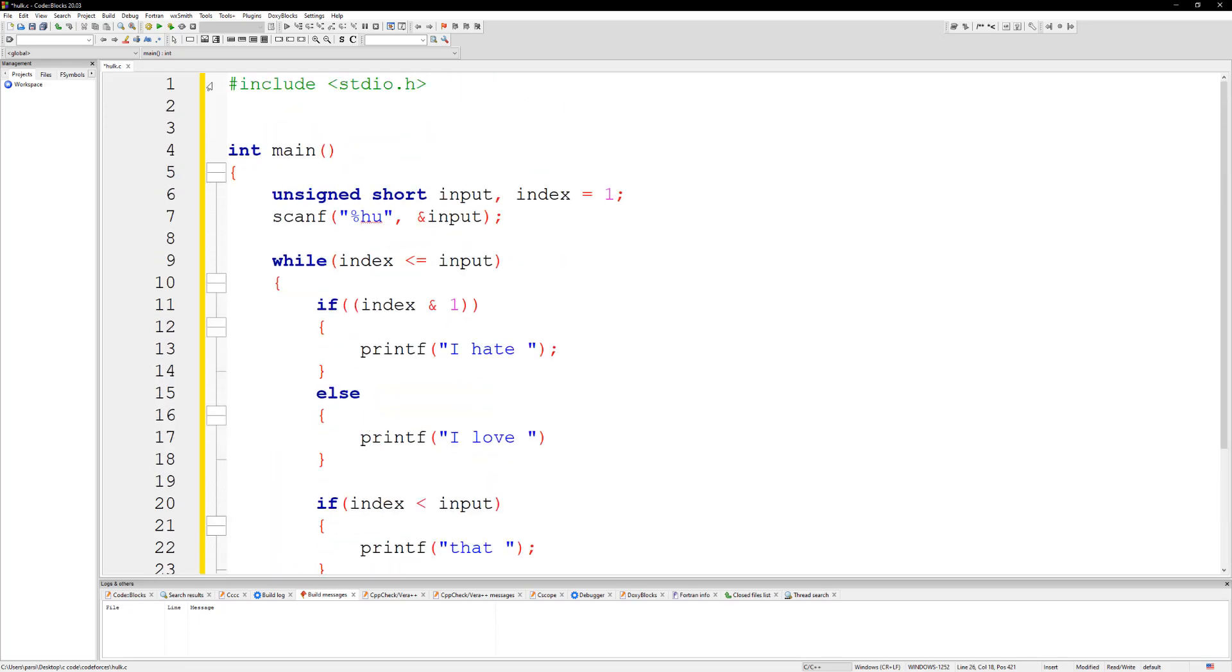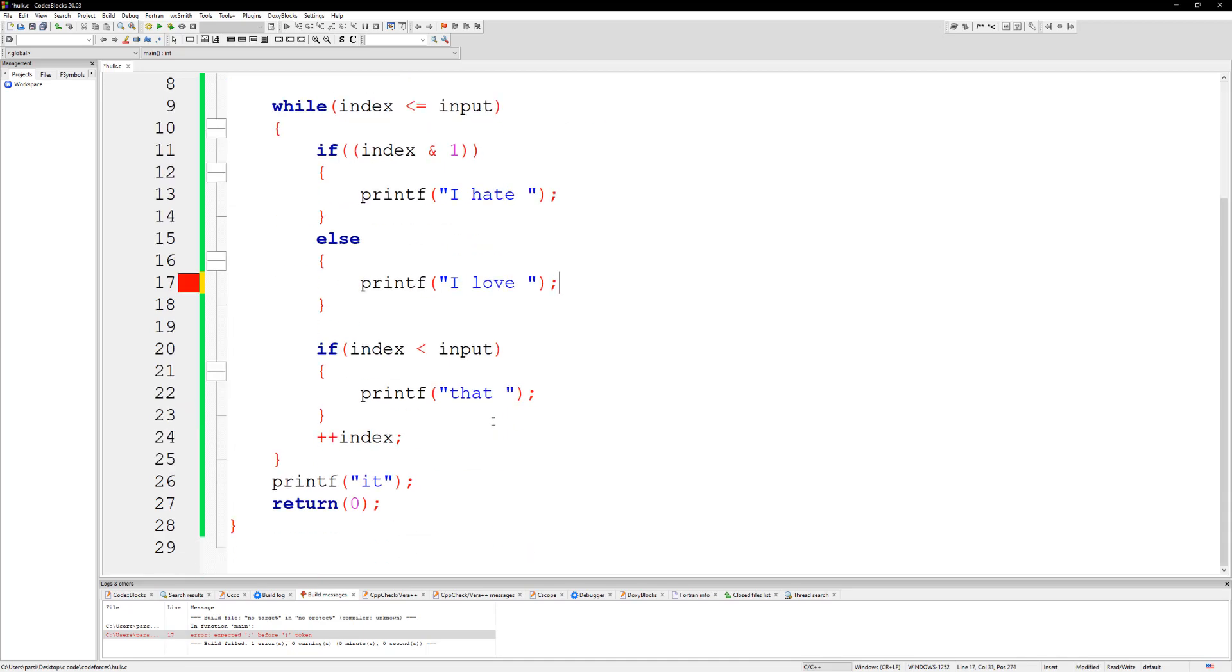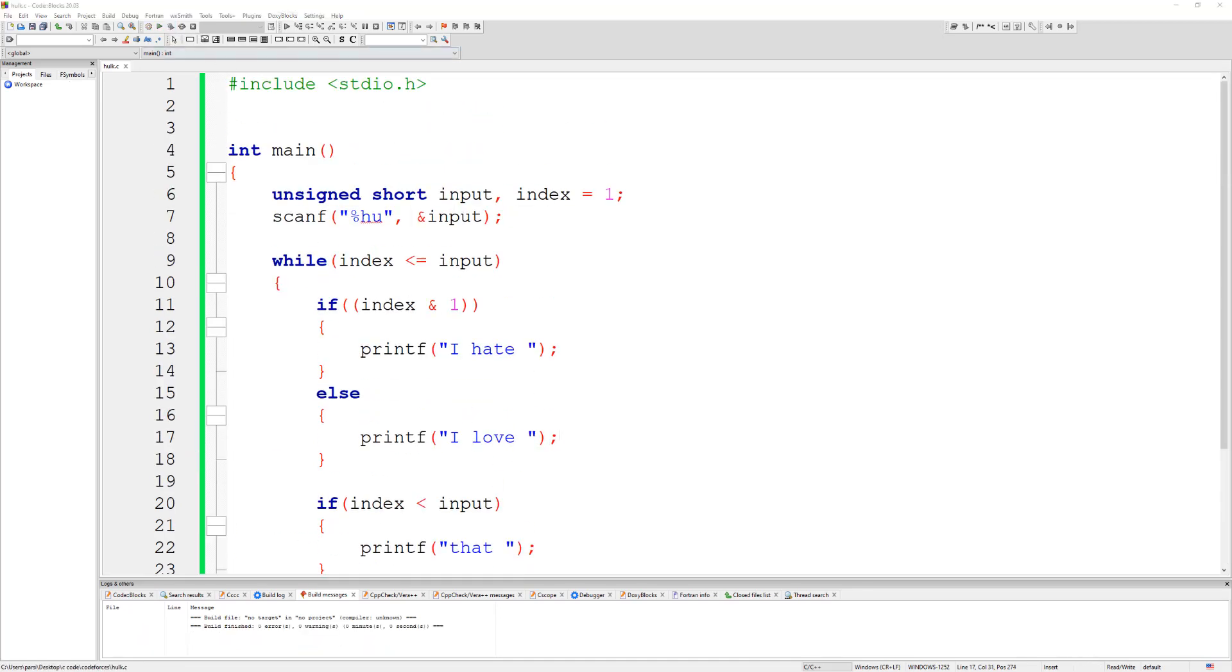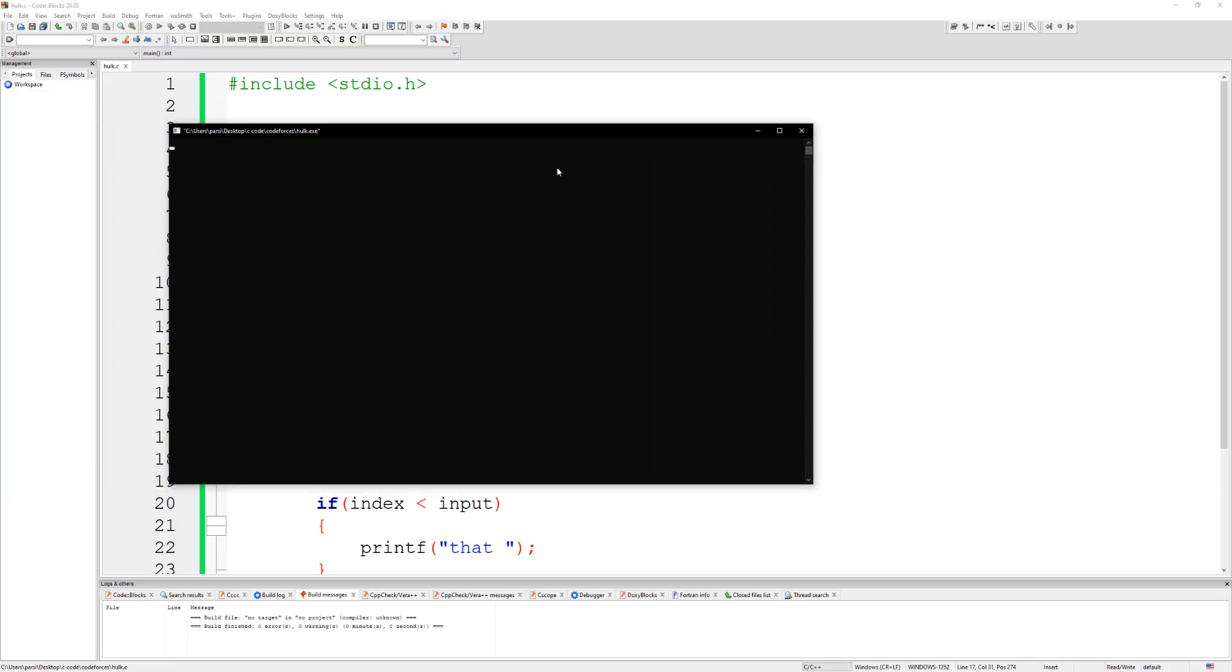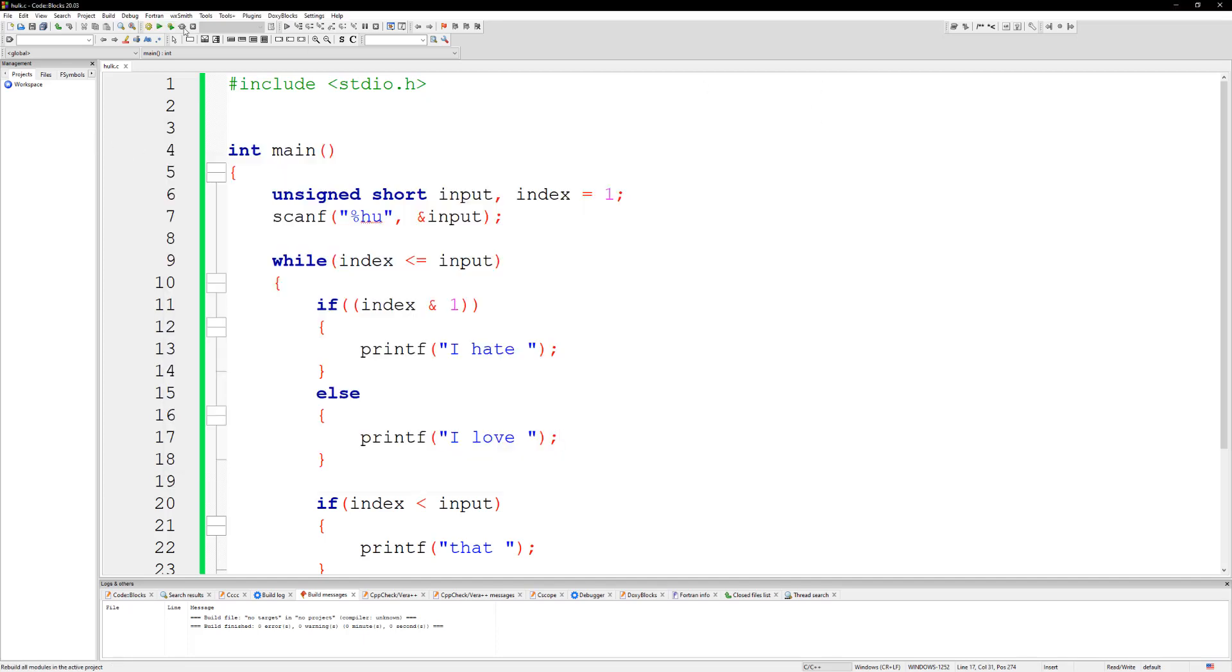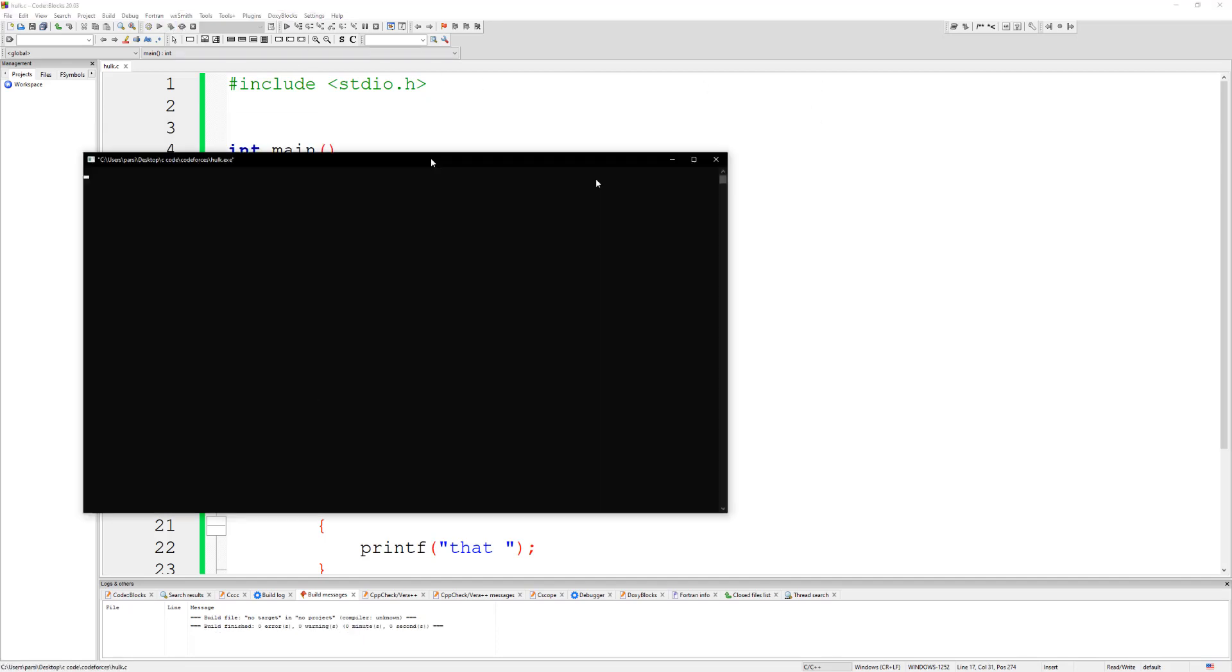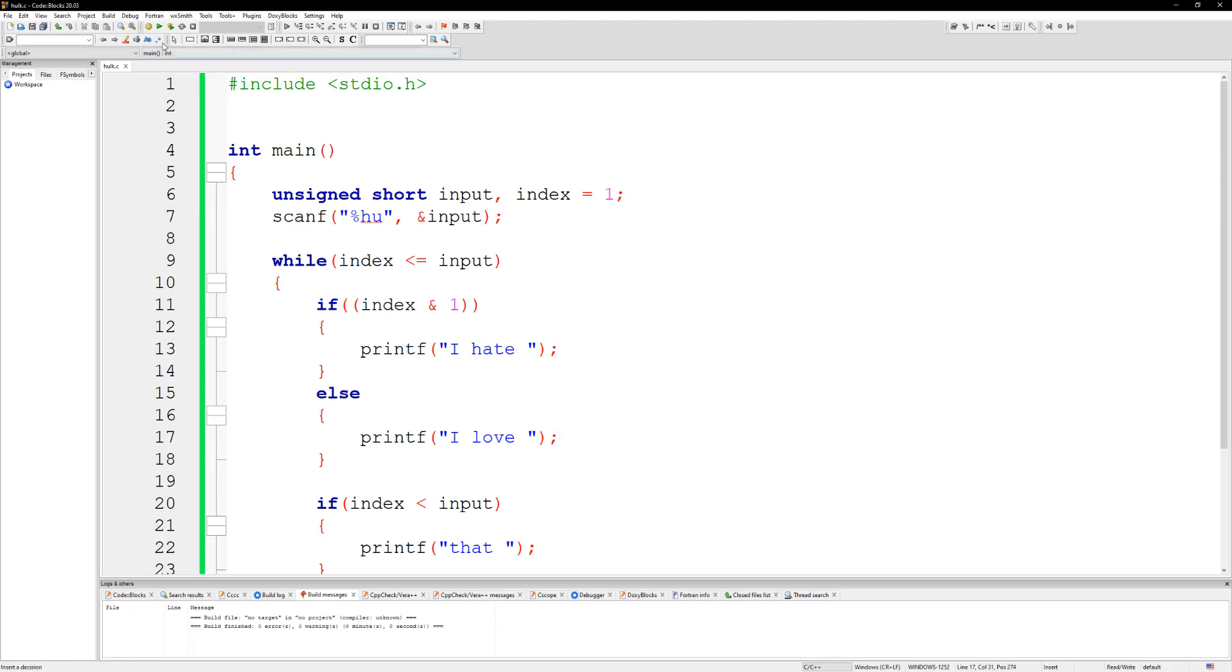All right, so let's go ahead and do a test run on this. And what did I put here? Oh I'm missing a semicolon. All right let's try running this again. So if we put 1 enter: 'I hate it'. And let's try it for 2: 'I hate that I love it'. That's good. And for 3: 'I hate that I love that I hate it'.